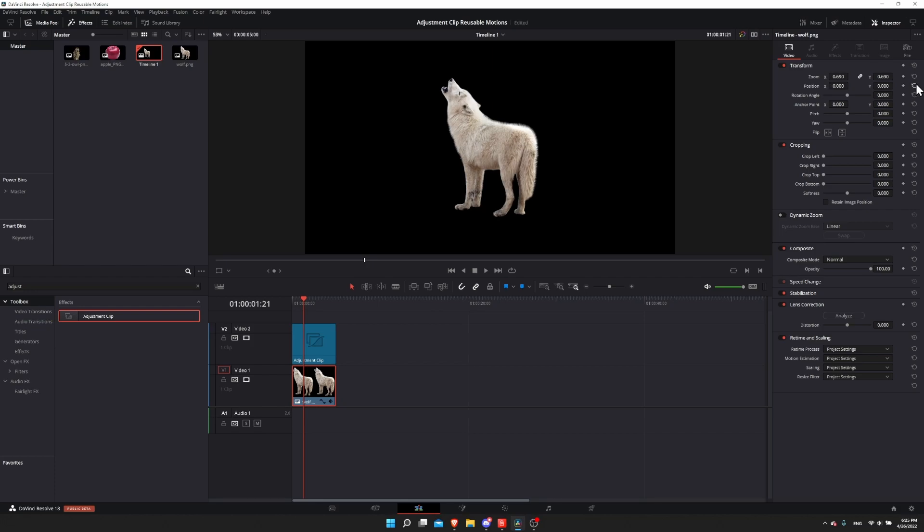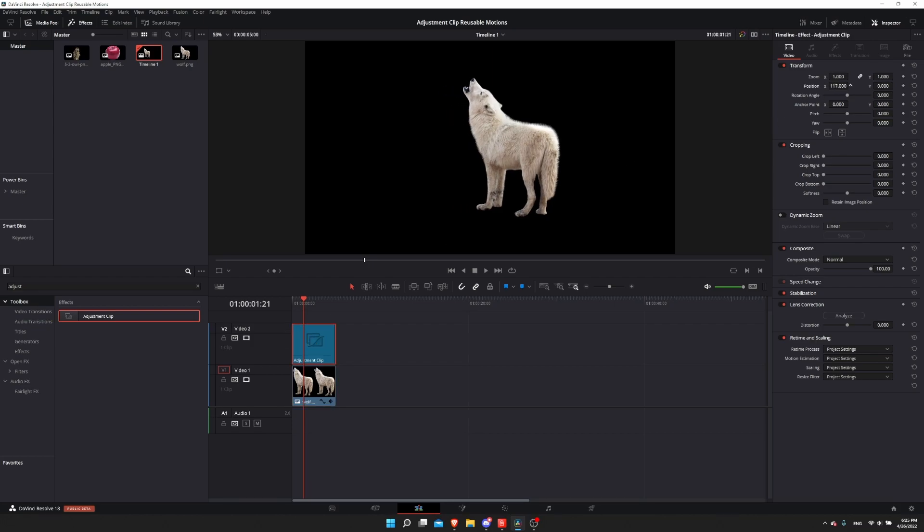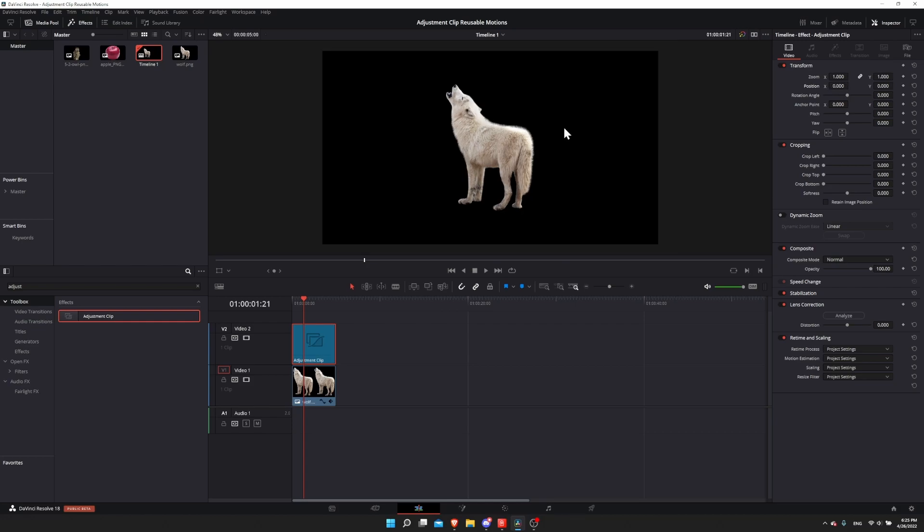Let's reset the position of the wolf by hitting the reset icon on the right in the inspector. Let's click on the adjustment clip and now with the adjustment clip we can control the position of the wolf.